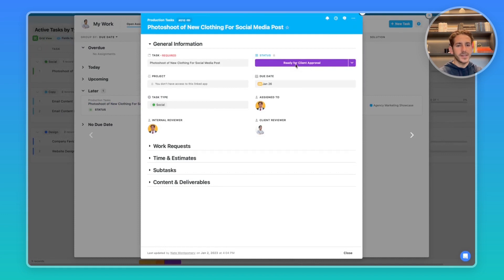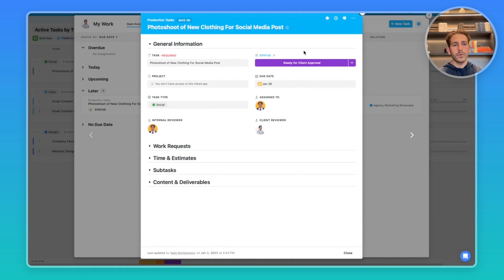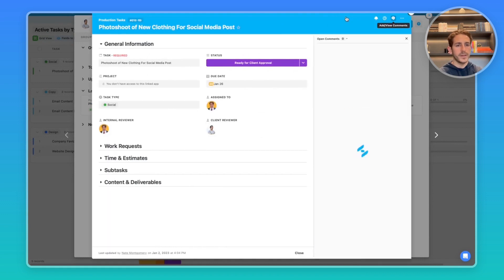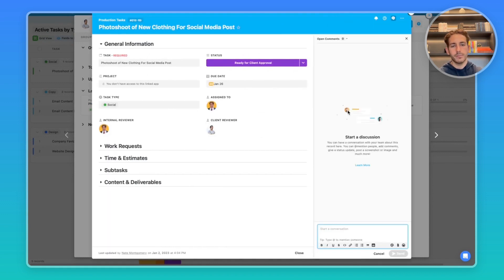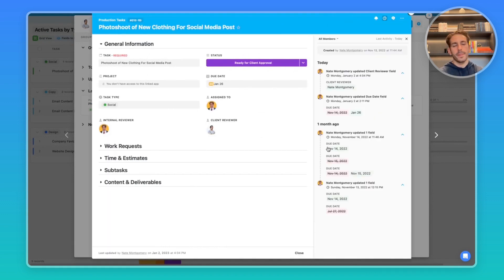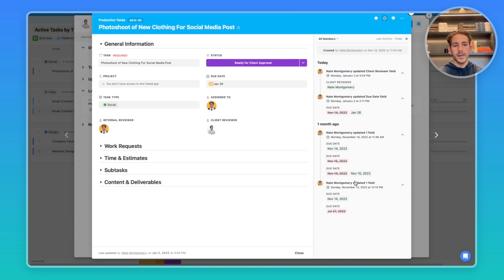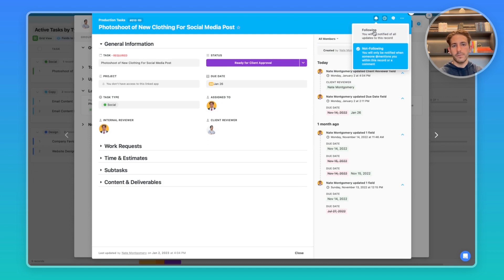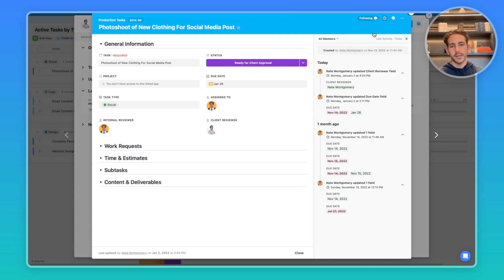As you can see, the status has changed to ready for client approval. Maybe the marketing team is waiting on the client for approval when it comments proving this production task, so it can move to complete. The client guest can also see the activity history to see any updates of a particular record. And then they can also follow the record to be notified when things change inside of this record.